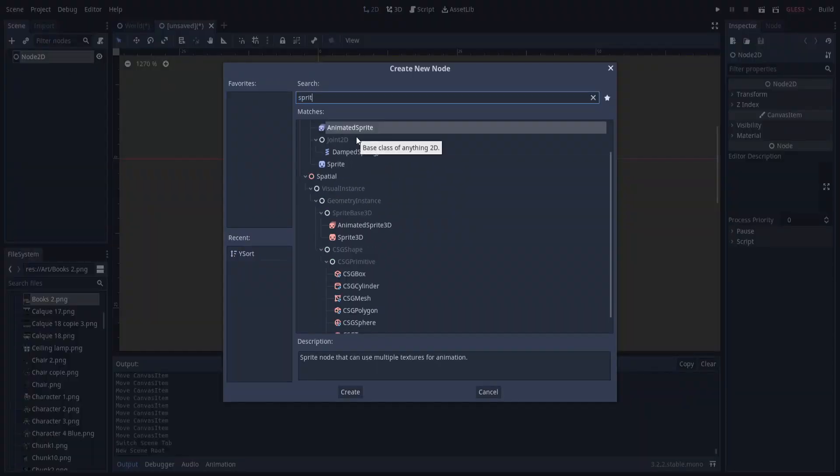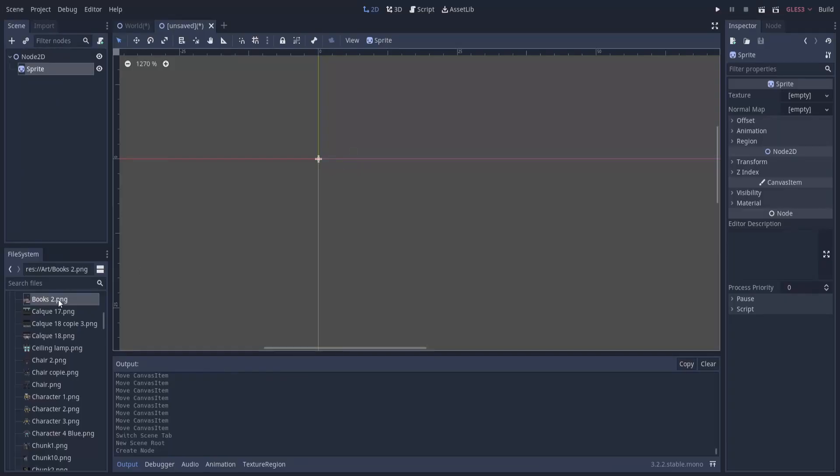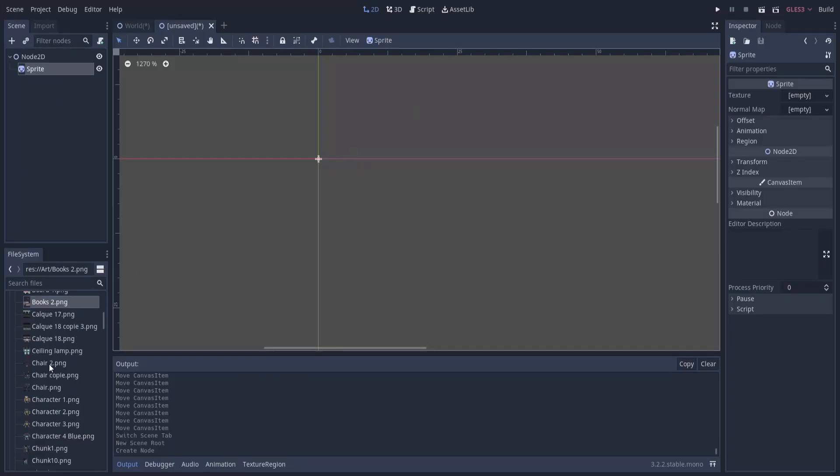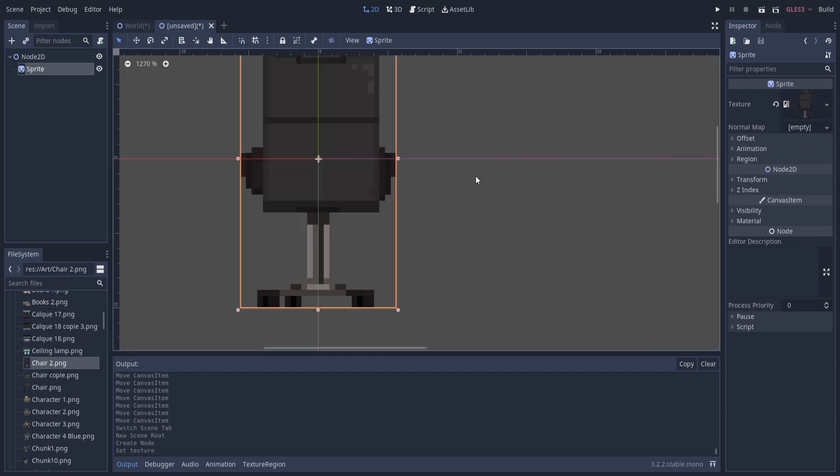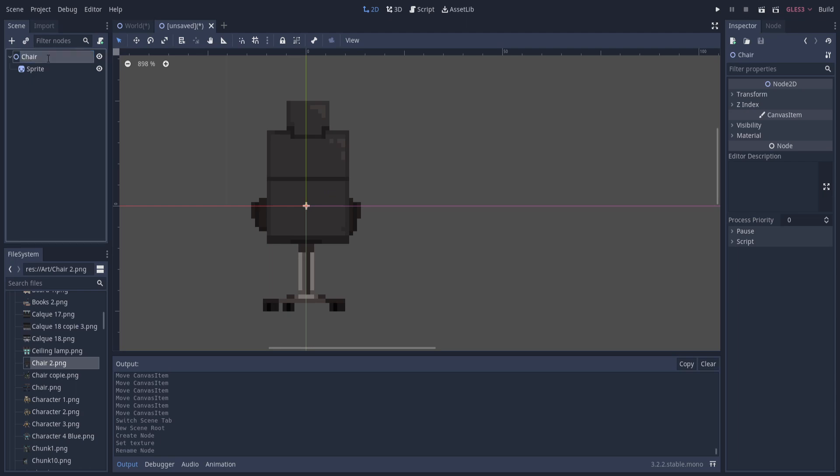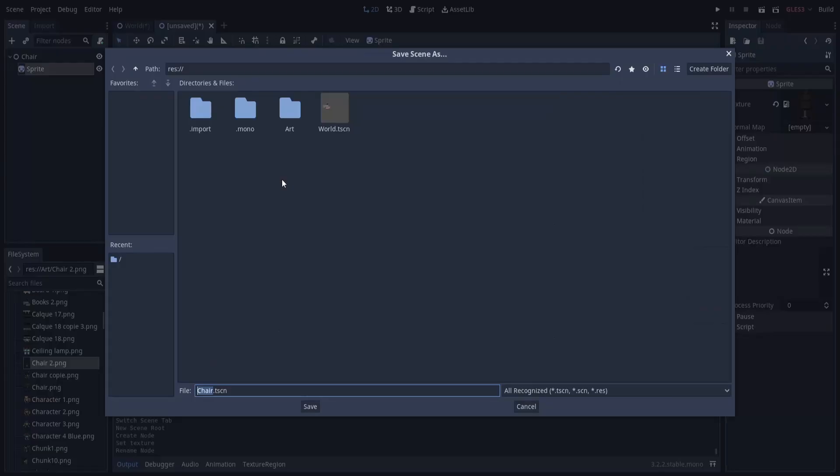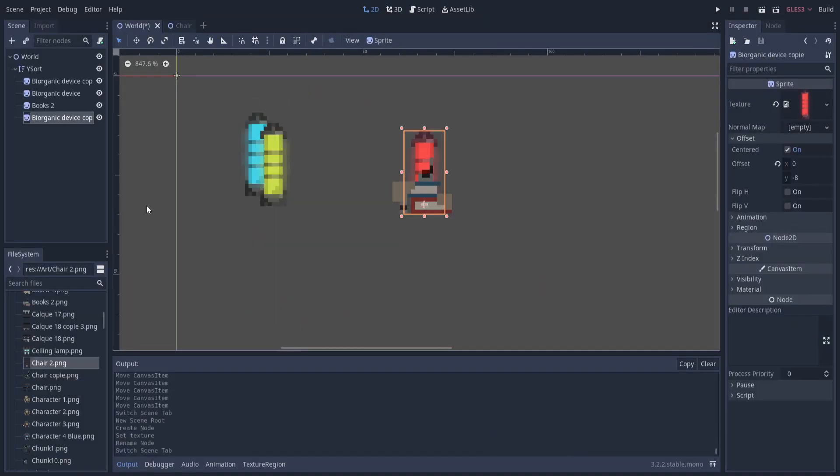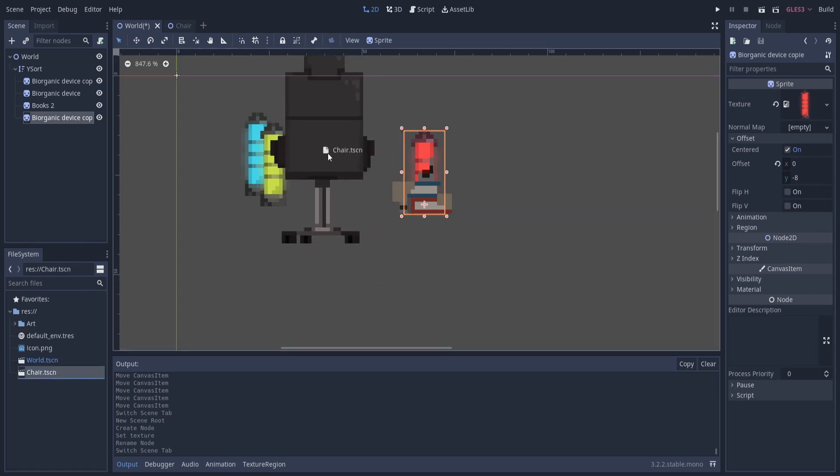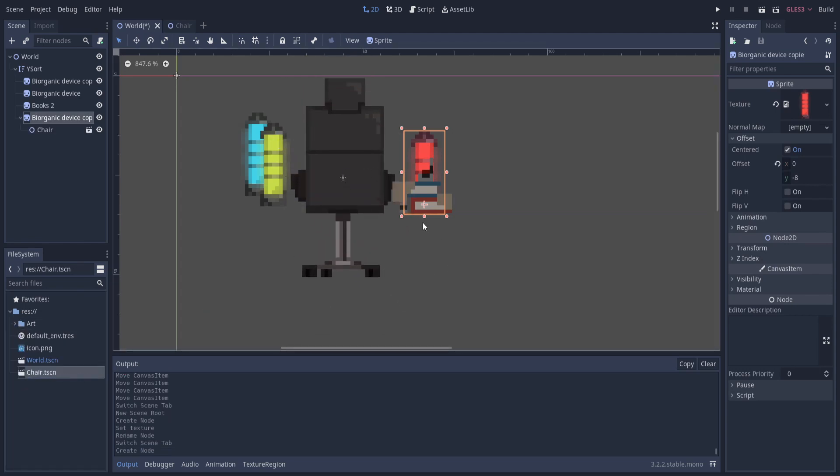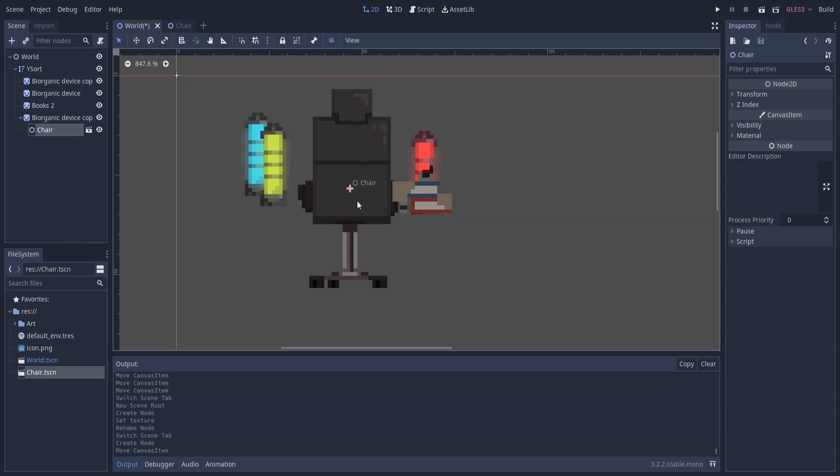If I go in here and search for a sprite, we could take an art object like the chair and put that into the texture. Now wherever this origin point is for this scene is going to be used as the Y sorting position. If I go ahead and give this object a name and we save it as a scene, I'll call it chair.tscn and save it. Then we can go back to the world and create an instance of that object.